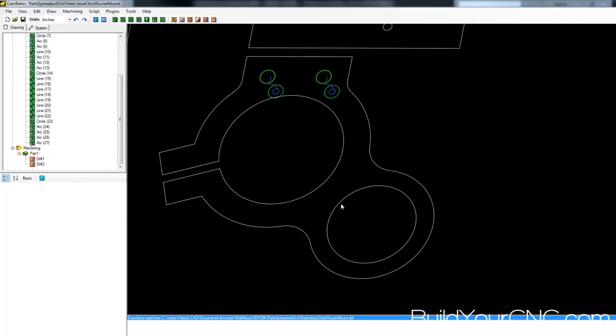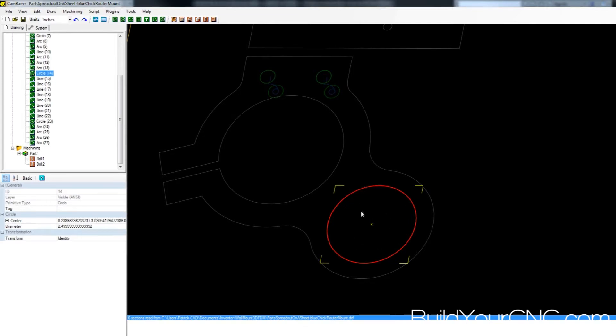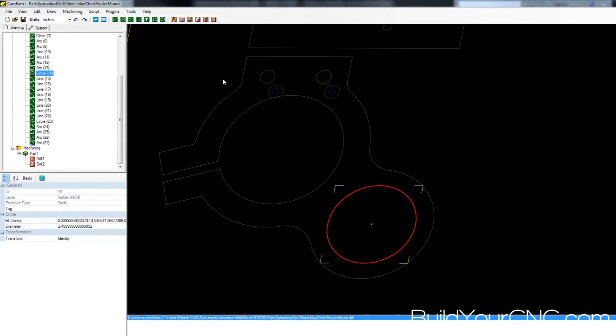Alright, so I'm going to cut this out as a profile, and I could cut this out as a drill, but I want holding tabs to be inside of this so it can be held in and not pop up and jam the machine. So I want to make sure that it's a profile.